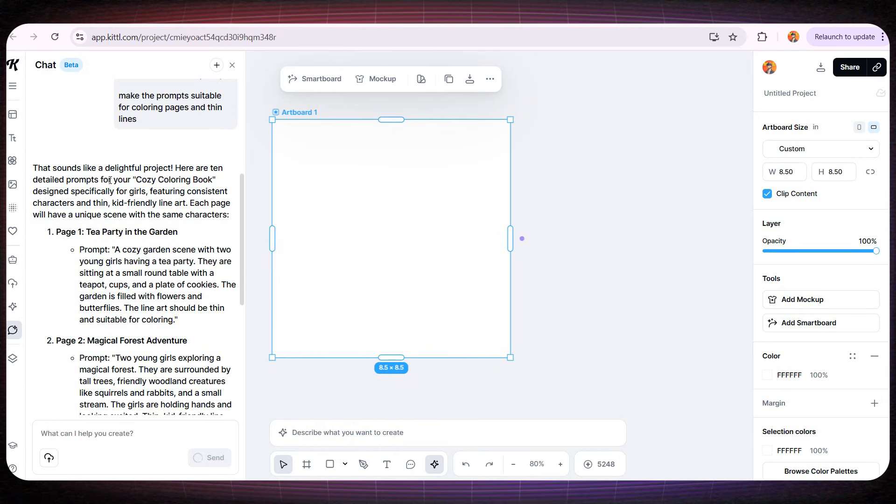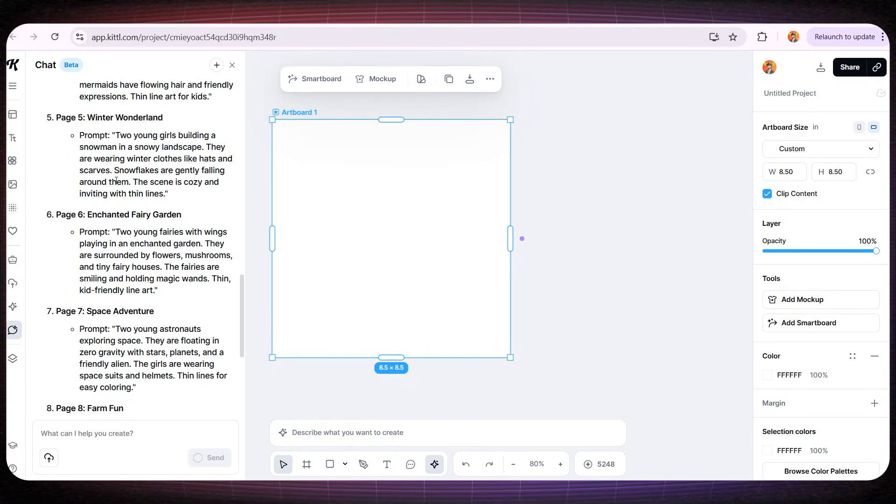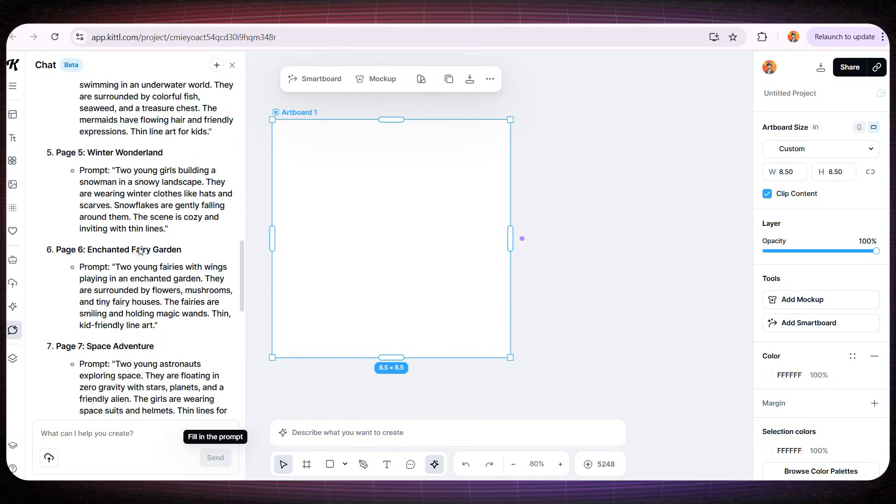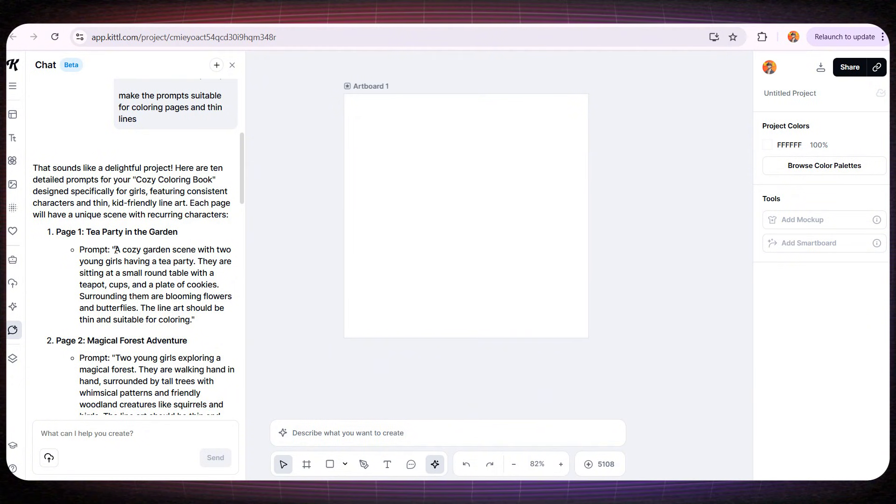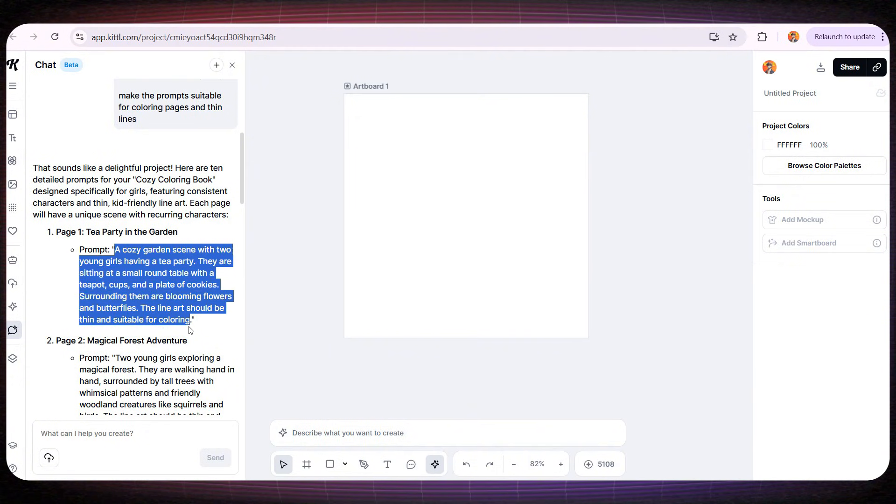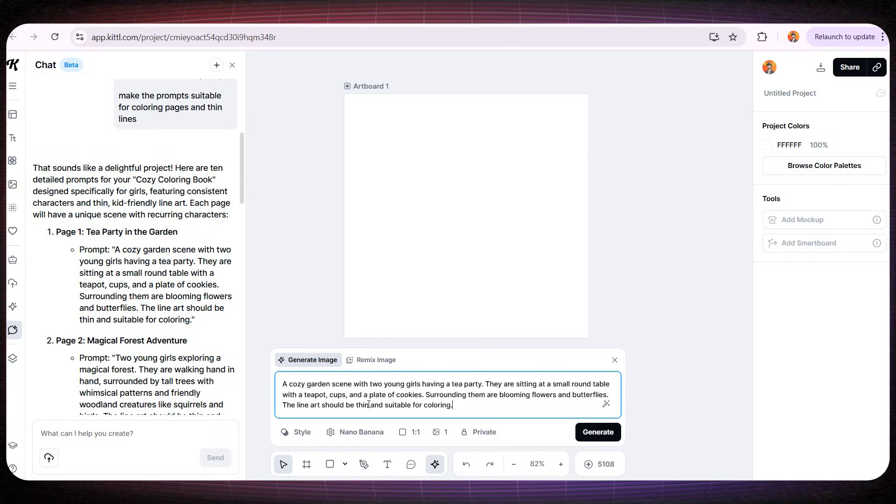And now, after it generated all the prompts for the book's interior pages, all I need to do is take the prompt of the first page, then scroll down here and paste it so Kittle can draw the image for me in high quality.